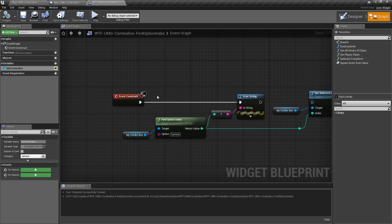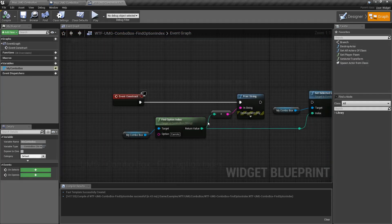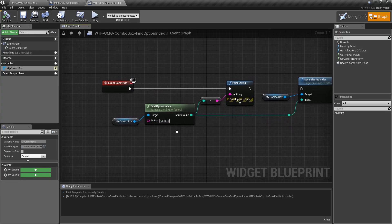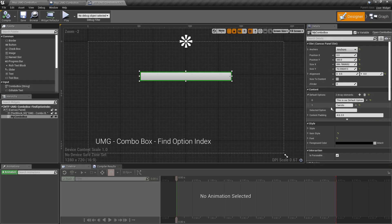So in this case we're going to run this example and we're going to see it says one in the top left. I'm asking it where is carrots, and if we look at our designer, carrots is our first object in our combo box options array.